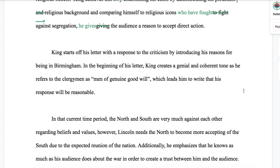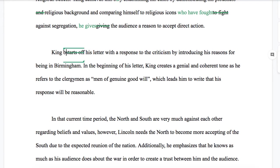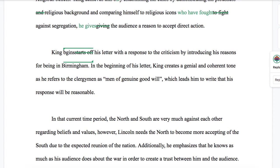King starts off his letter with a response to the criticism by introducing his reasons for being in Birmingham. In the beginning of his letter, King creates a genial and coherent tone as he refers to the clergyman as "men of genuine goodwill," which leads him to write that his response will be reasonable. One of the things we can do to make our writing more concise is to choose stronger action verbs. So "starts off" — a better word is "begins."